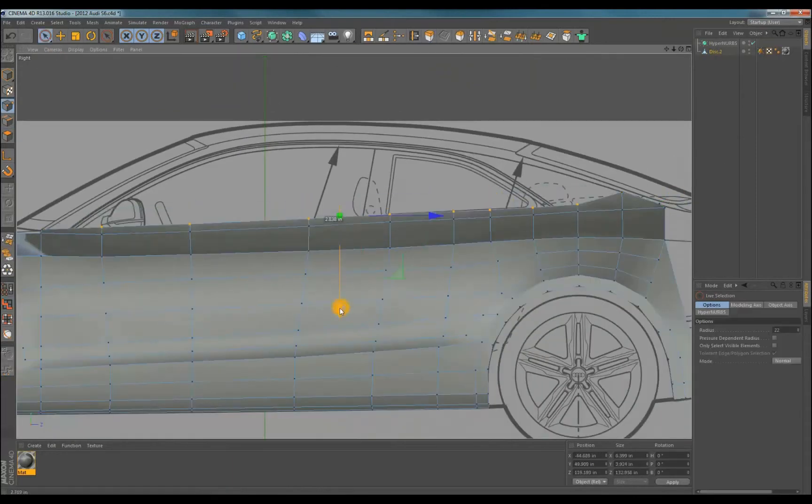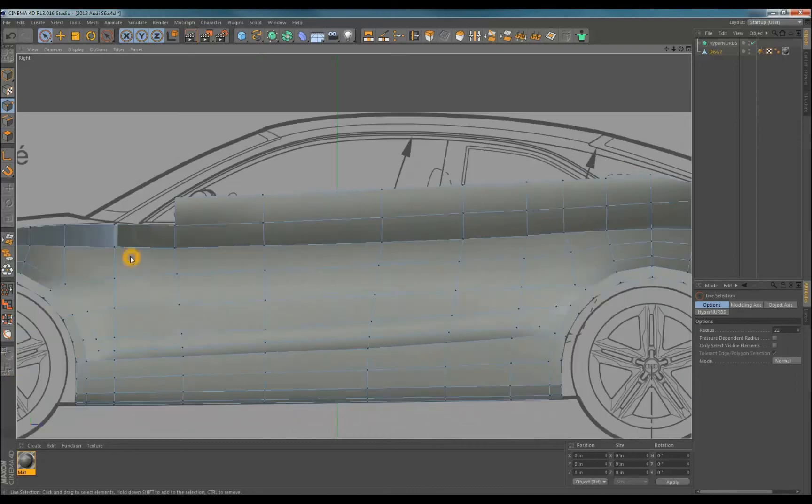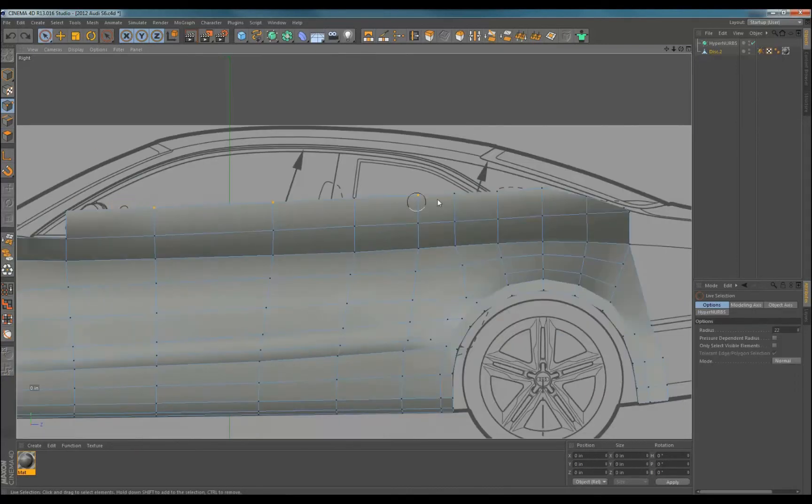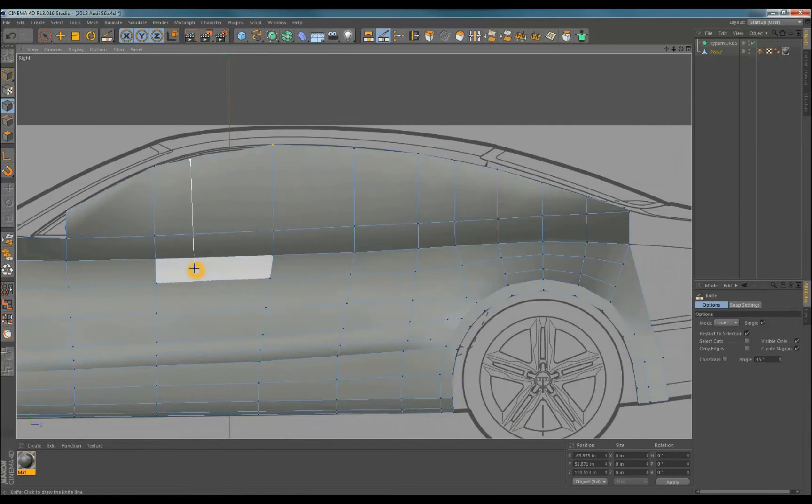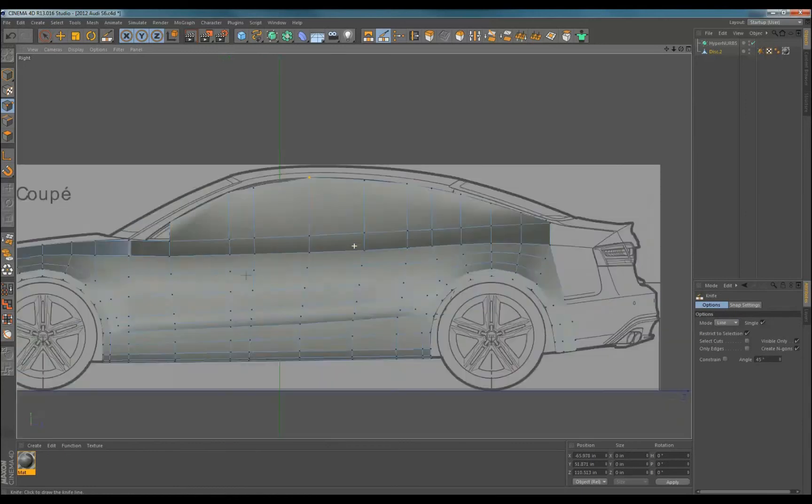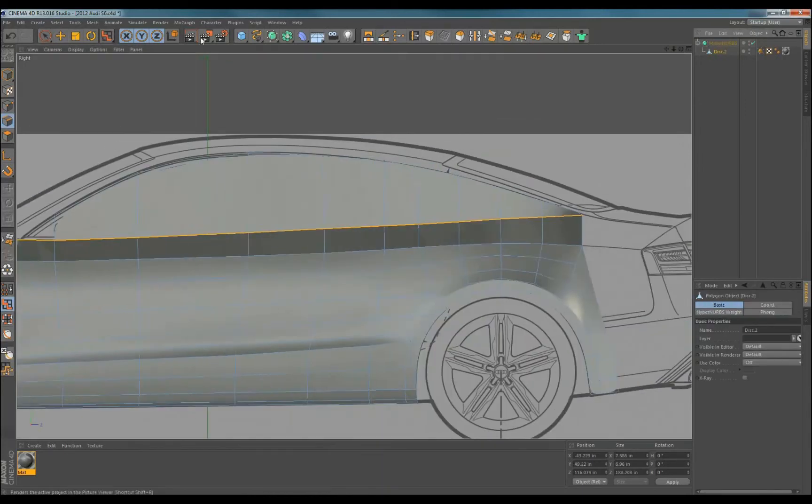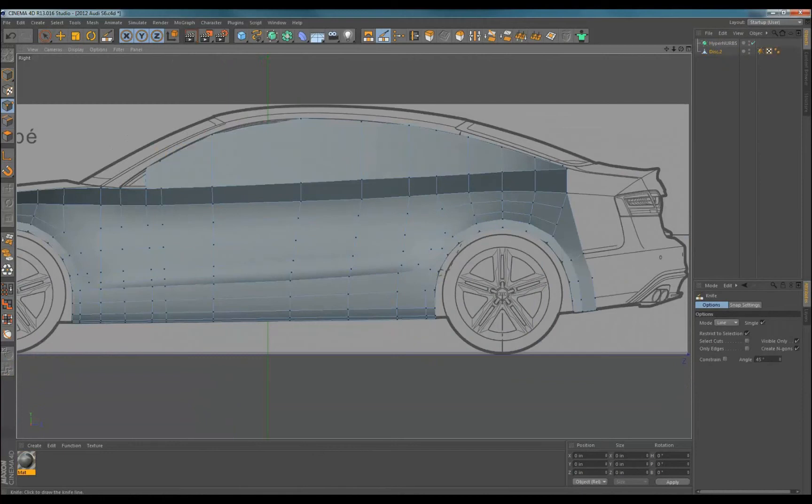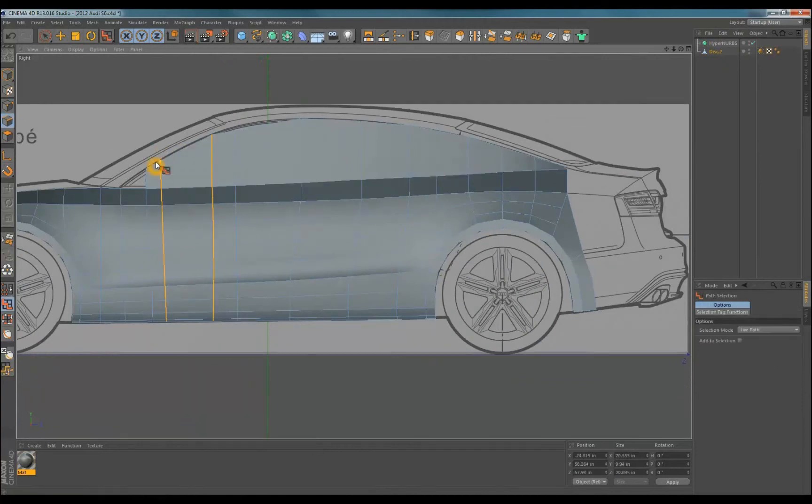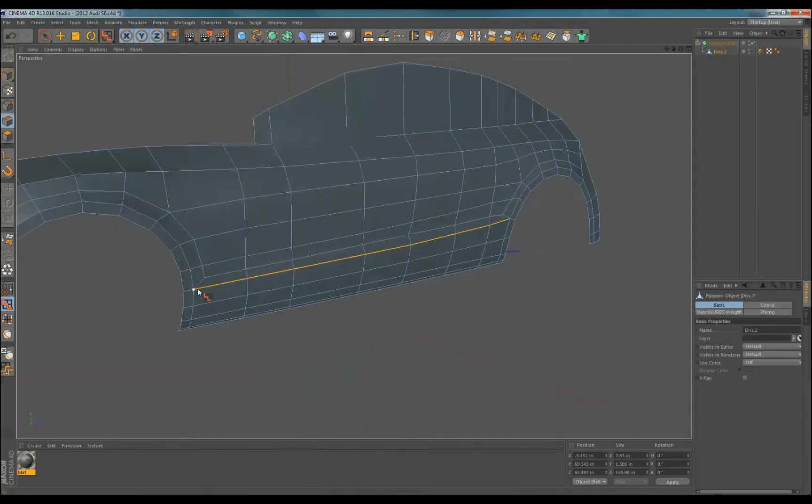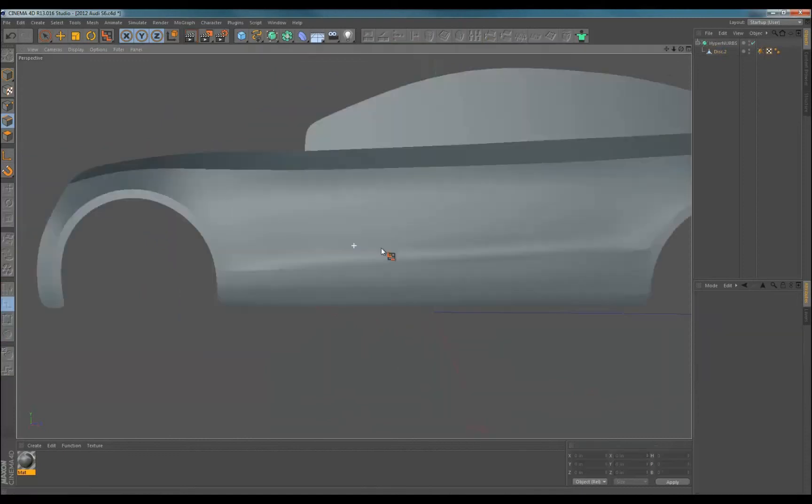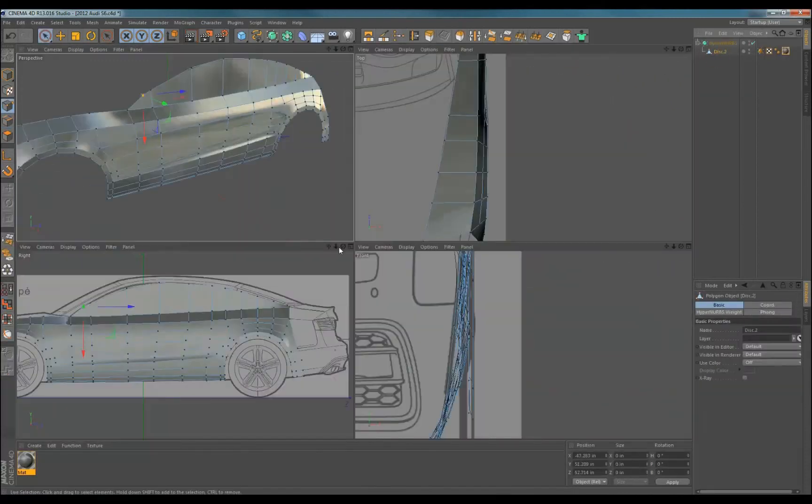Now I repeat the process of extruding the edge and bring it up to match the A pillar through the cant rail and down the C pillar. In side view I cut an edge in the area I thought the A pillar might touch down so later I can run an edge loop up to it. I also adjusted the spacing of some of the vertical edges.